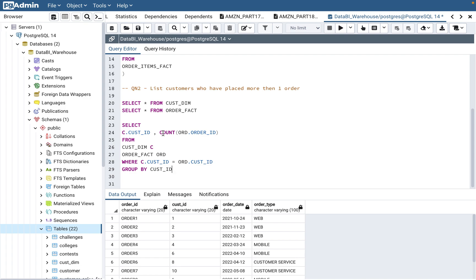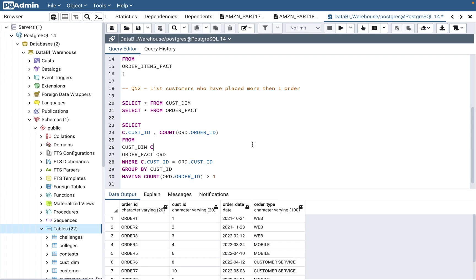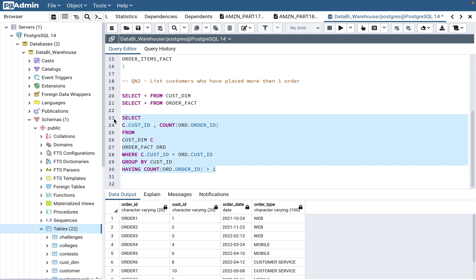Because COUNT is an aggregate function, you need a GROUP BY clause. GROUP BY customer_id and then use HAVING — not WHERE — to filter on the aggregate. WHERE does not work with aggregate functions, so use HAVING COUNT(order_id) > 1, since we want customers who placed more than one order.